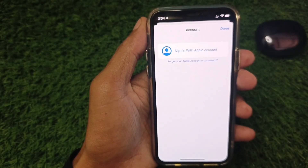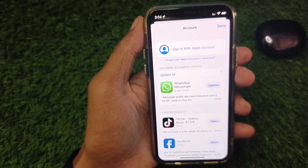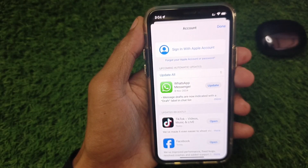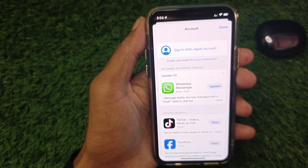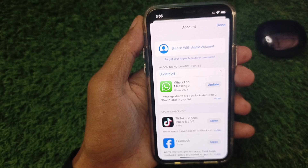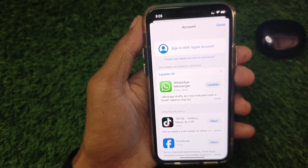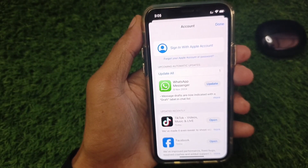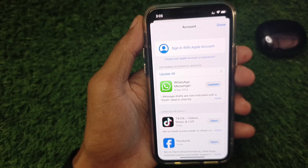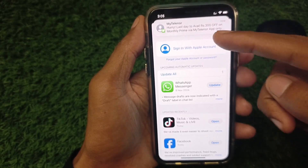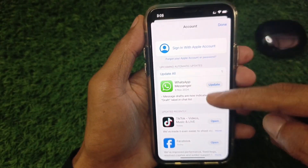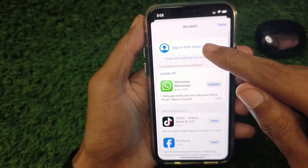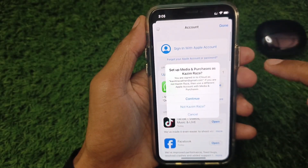From here, check that you have signed in to your Apple ID in the App Store or not. As you can see, I have not signed in to any Apple ID in my App Store, and that is why I am showing this issue again and again.